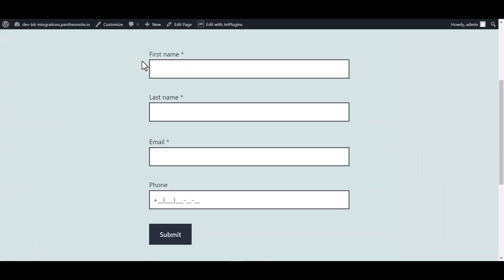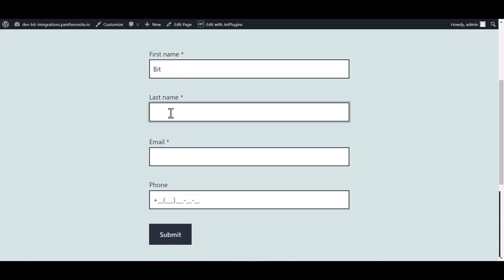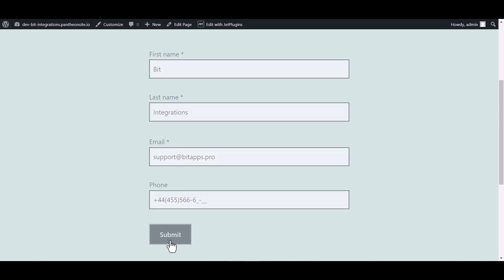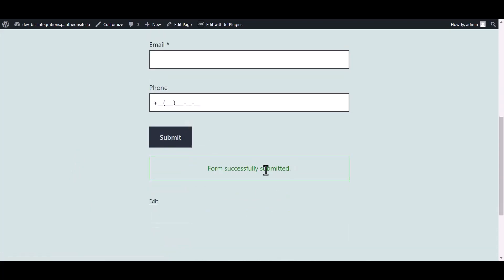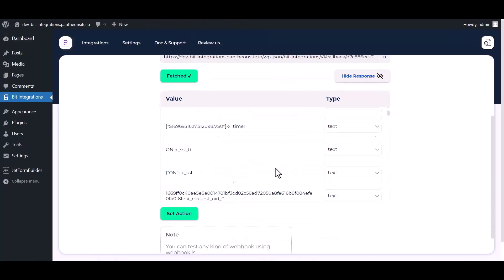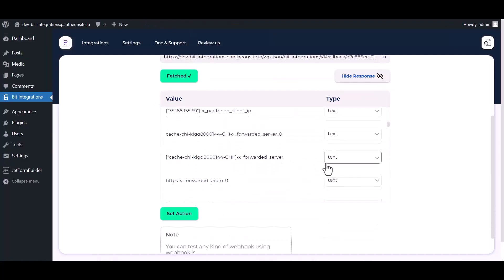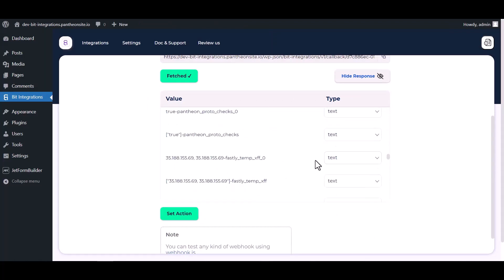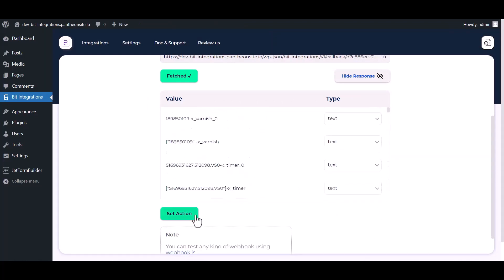Now go to your form and fill in the form to fetch data. After submitting the form, go to the Bit Integrations dashboard and here you can see data has been fetched successfully.